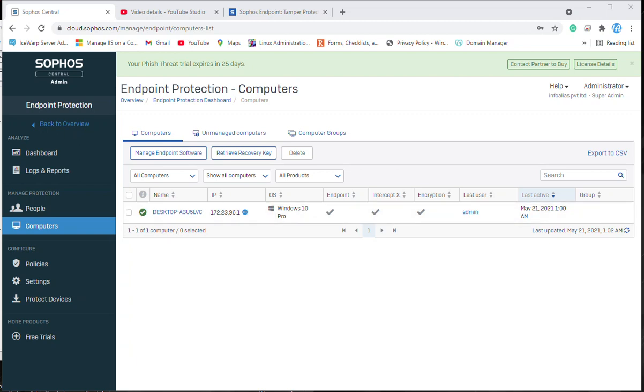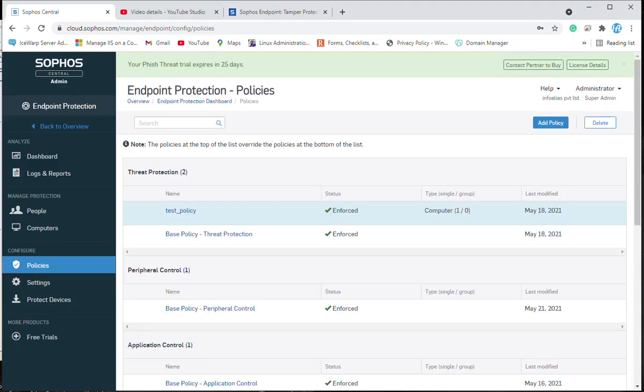I have just logged on the Sophos Central Admin and I will go to the policies, because allowing or blocking peripheral devices is part of peripheral control inside the policies. This is the base policy for peripheral control and we will edit this policy, but if you want to make a new policy you can create a custom policy for peripheral control.